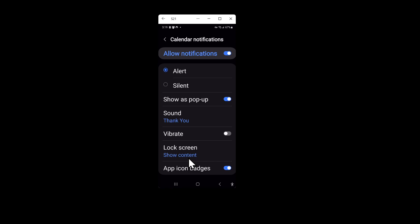Then you'll be able to have notification sounds that are as loud as you want them to be and for as long as you want them to be and have them be a unique sound that you will be able to identify even if you're not in the same room.